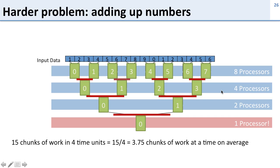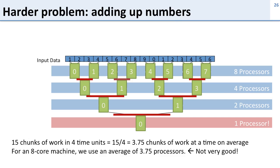So if you look at how effective this is we have 15 chunks of work total. We're doing them in four steps, four time units. So on average we're only doing 3.75 pieces of work at a time. That means if we have an eight core machine we're only going to use 3.75 processors on average. Less than half the machine. This really isn't very good.